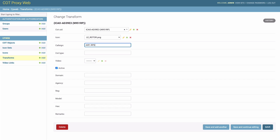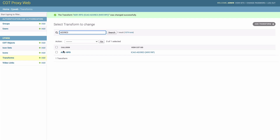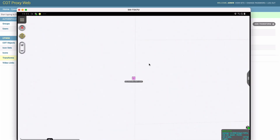We're going to make sure for other systems that we set the correct CoT type, so it's Atomic Friendly Aircraft CH. And that's all we should have to enter here. Once we hit save, you can see now that we've assigned a call sign. And once we switch back over and when we get an update from the aircraft, we should see the icon and the call sign update automatically in ATAC.